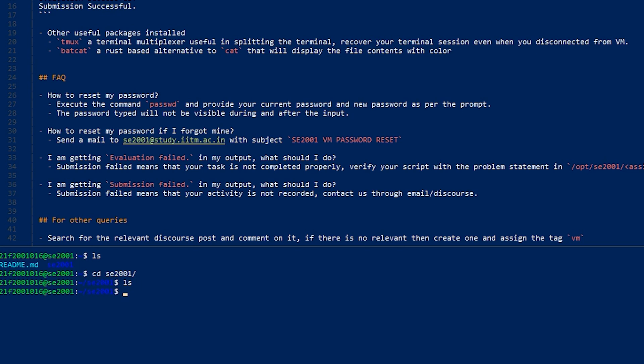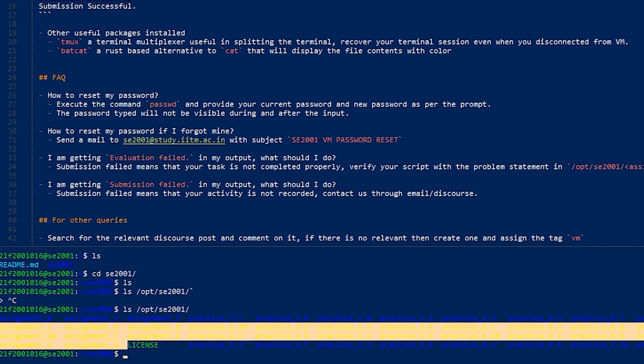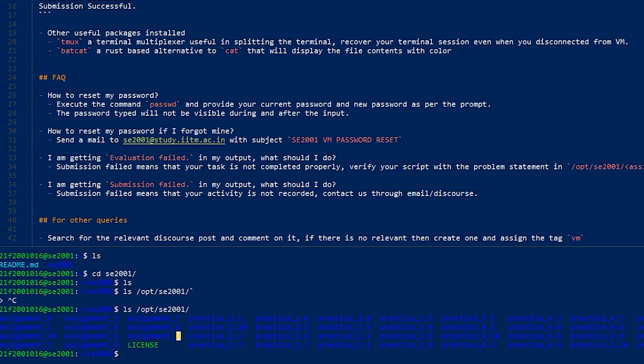For demonstration purposes, I will be doing assignment zero which is present in this directory. Assignments one to ten are graded and worth 10 marks, and these practice assignments are same as Replit questions which are not graded.